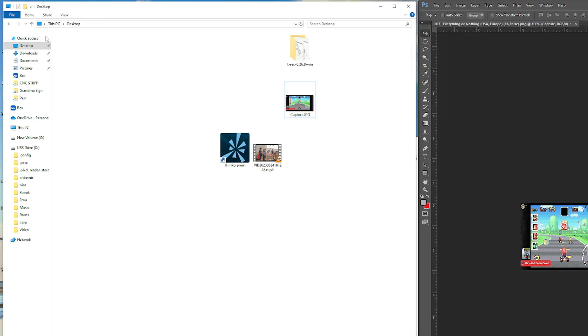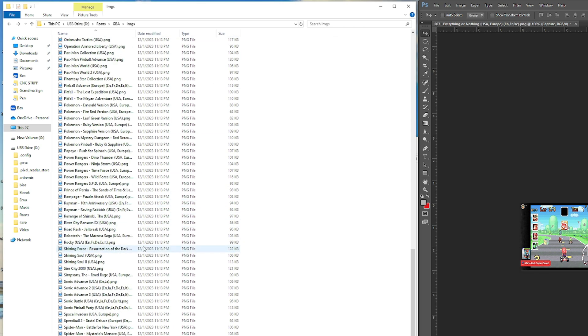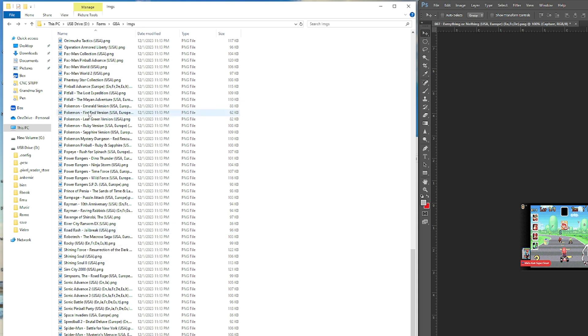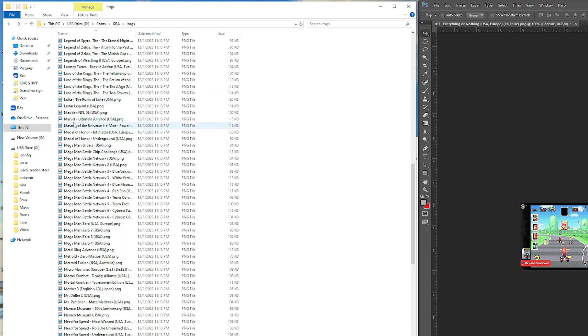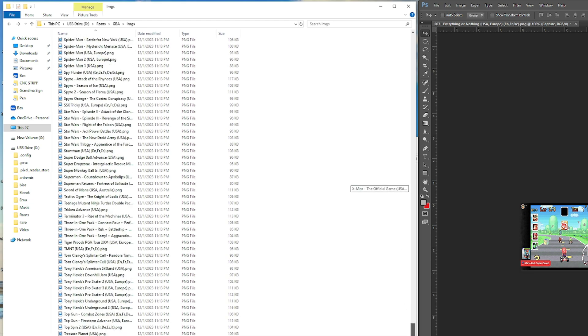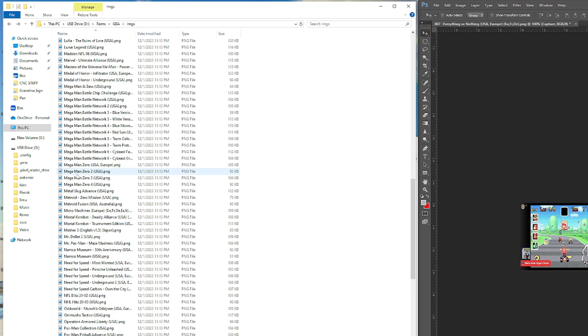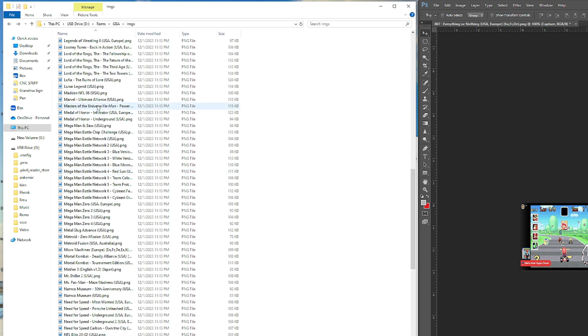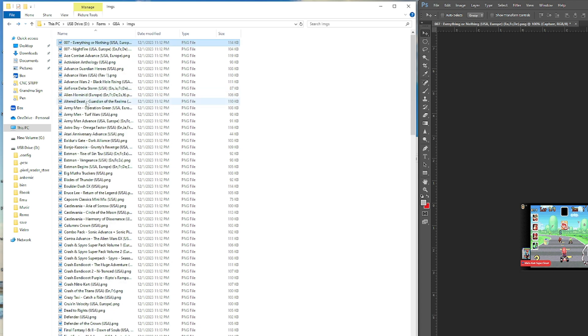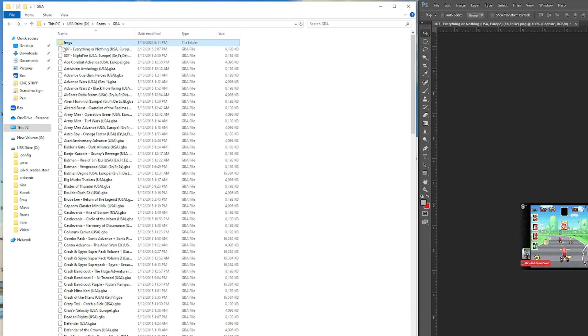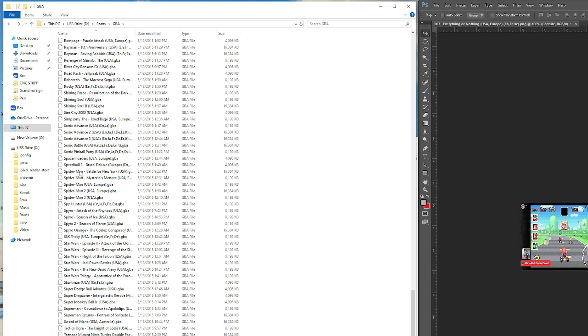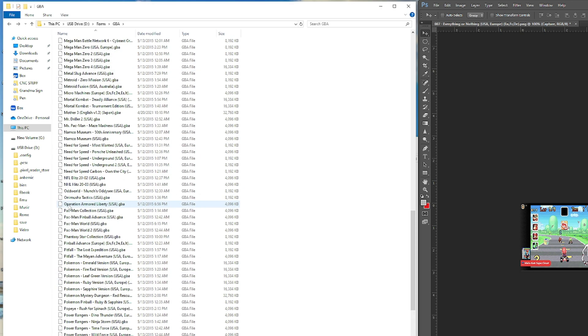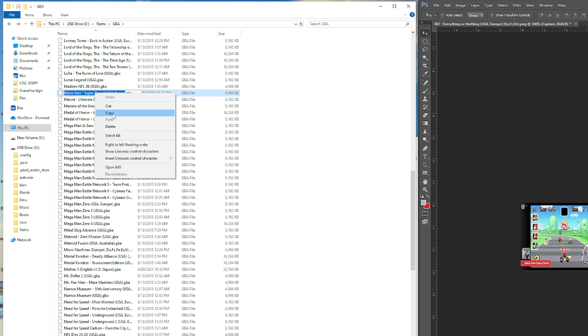So before you save it you want to go back to your Mario game and you want to copy it the exact same way that it's written here, so let's find it. There's Mario so we'll just click one time, select all the words, copy it.